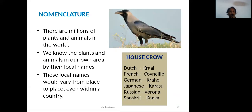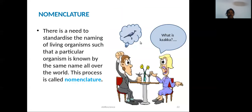Next we can see nomenclature. There are millions of plants and animals in the world, and they all have local names. But local names are all different in different regions. There is a need to standardize the naming of living organisms so that a particular organism is known by the same name all over the world. This process is called nomenclature.